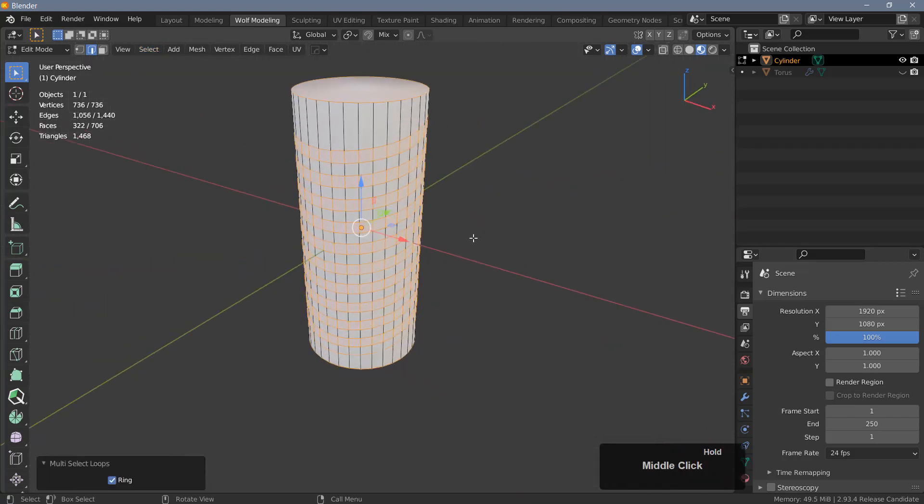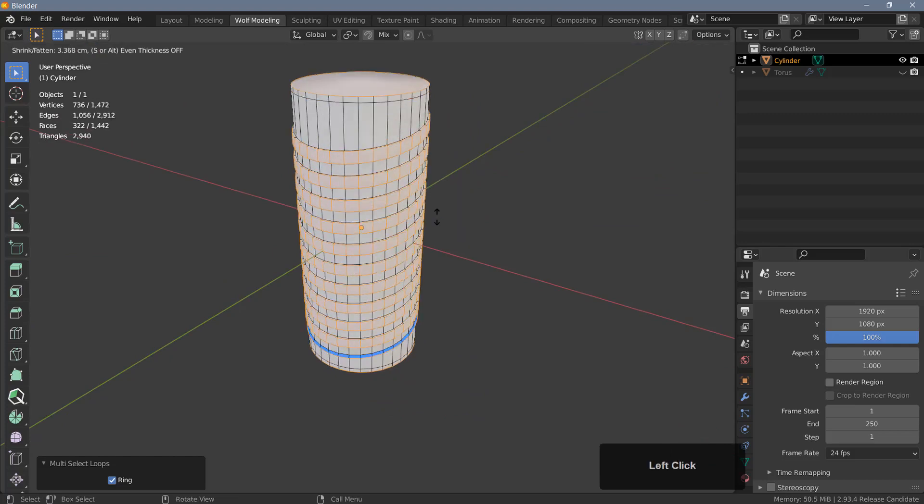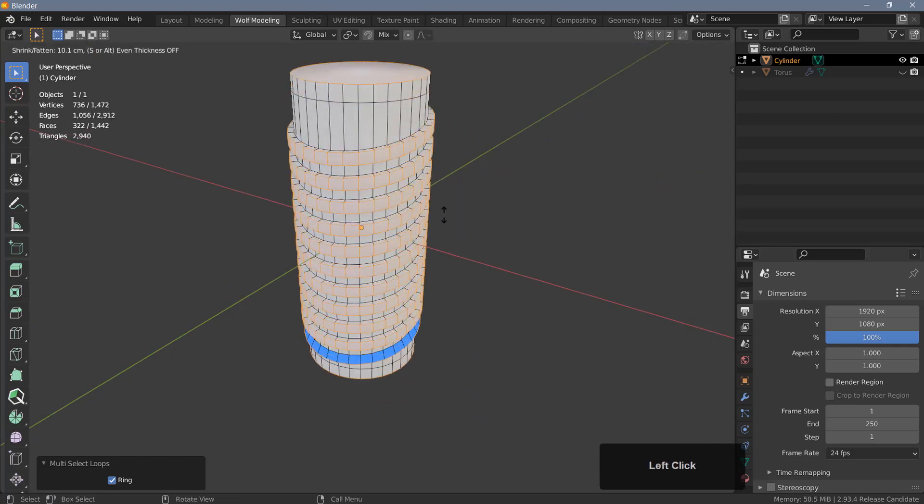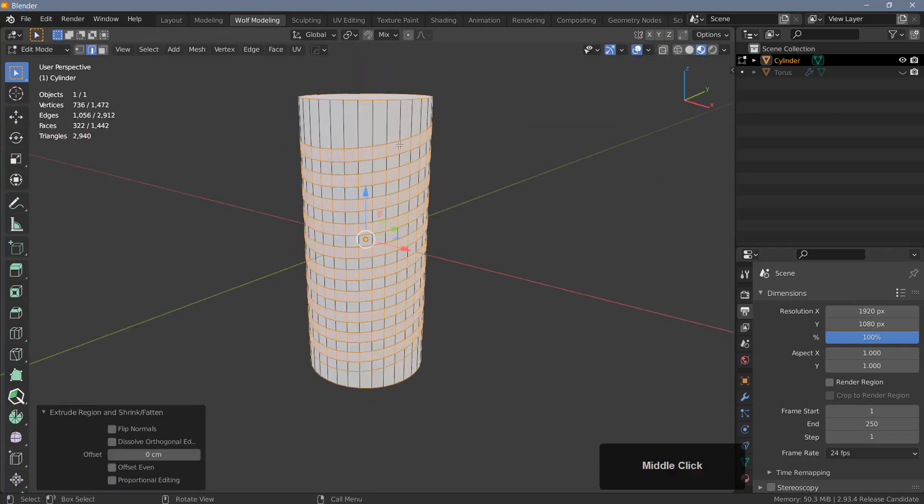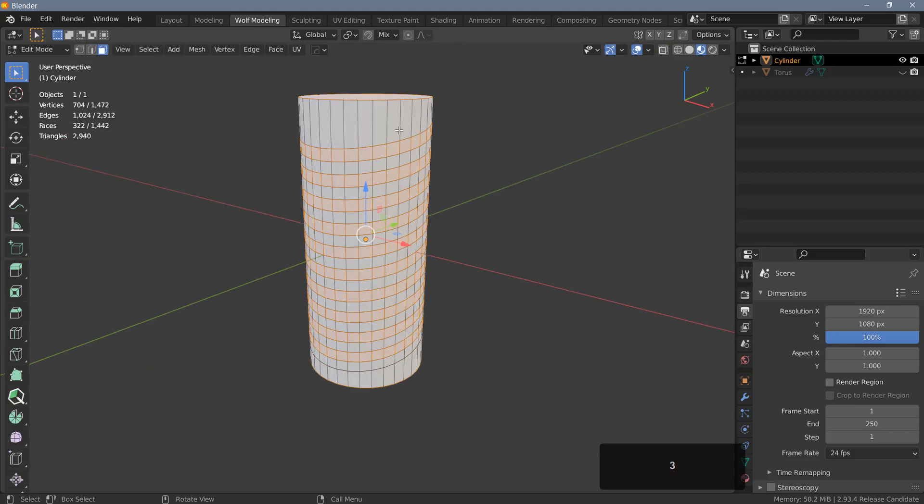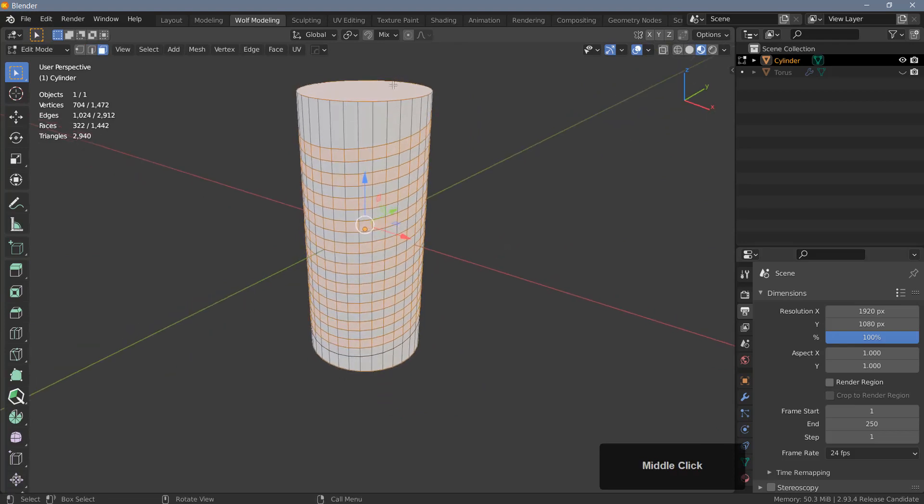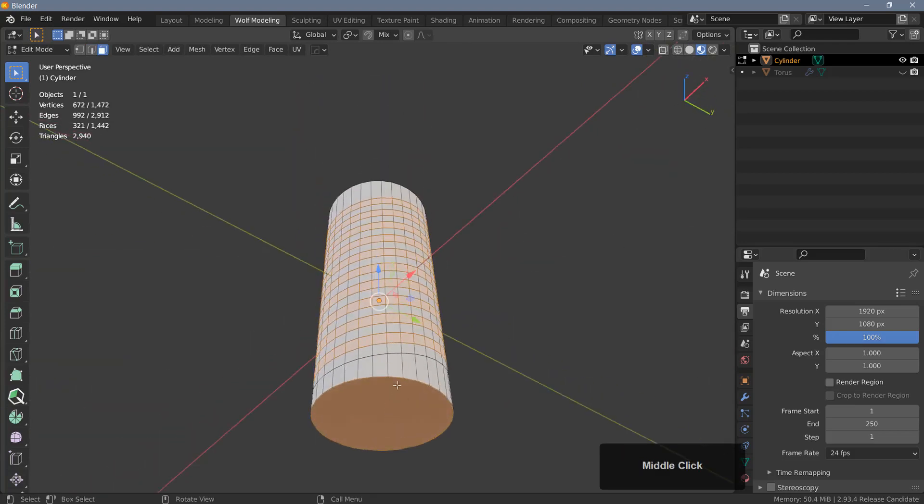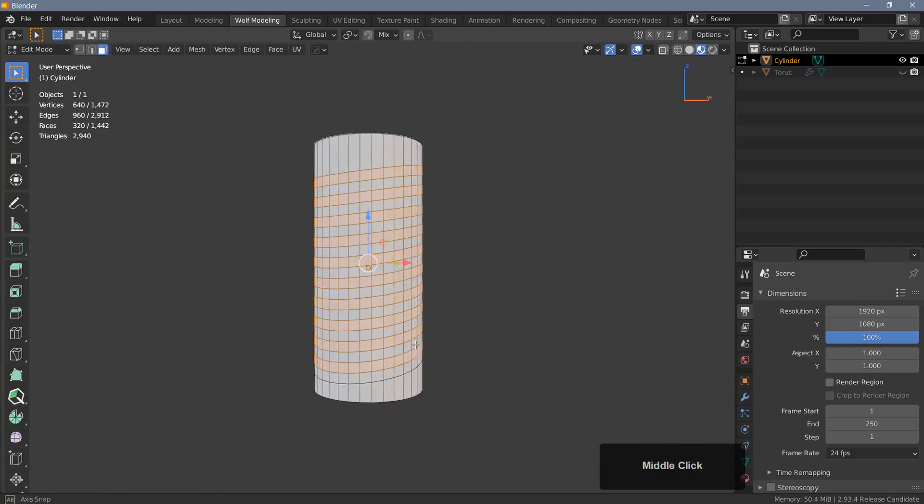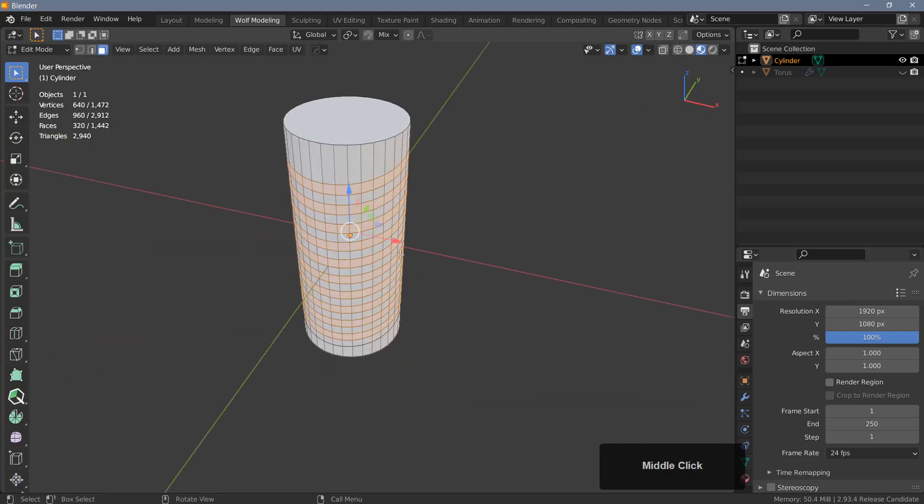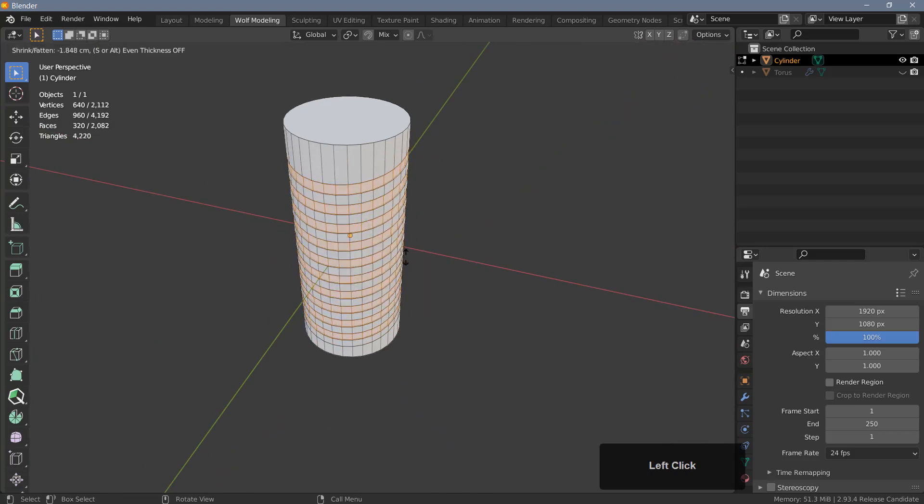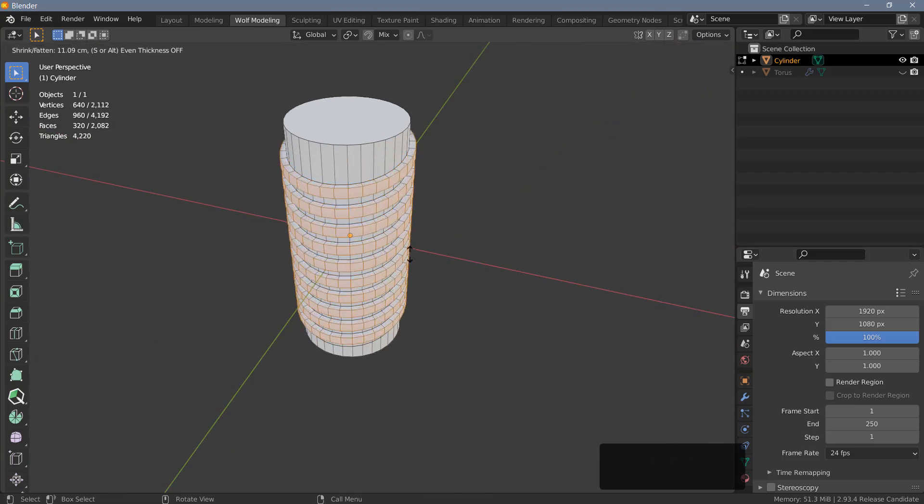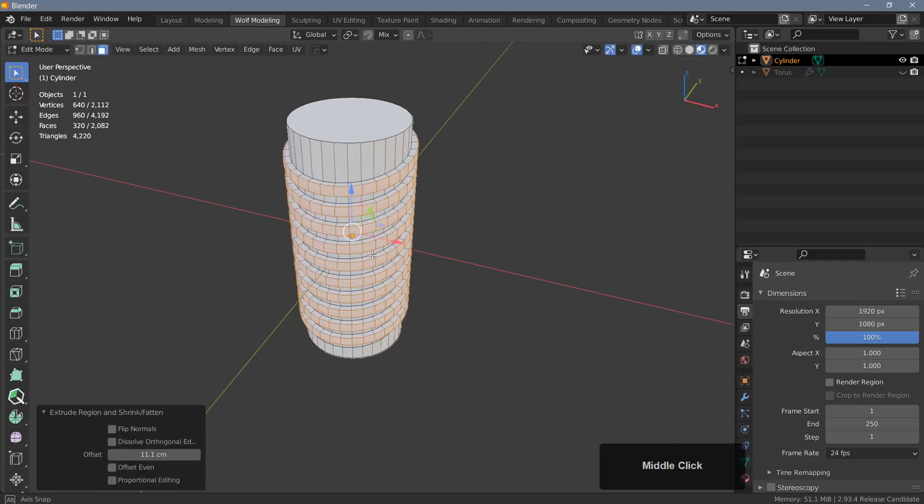And there you go, and now we can hit Alt+E and extrude the faces along the normals. Let's just go back into face mode. You need to deselect a couple of polygons in this case, so I'm going to deselect these two here.